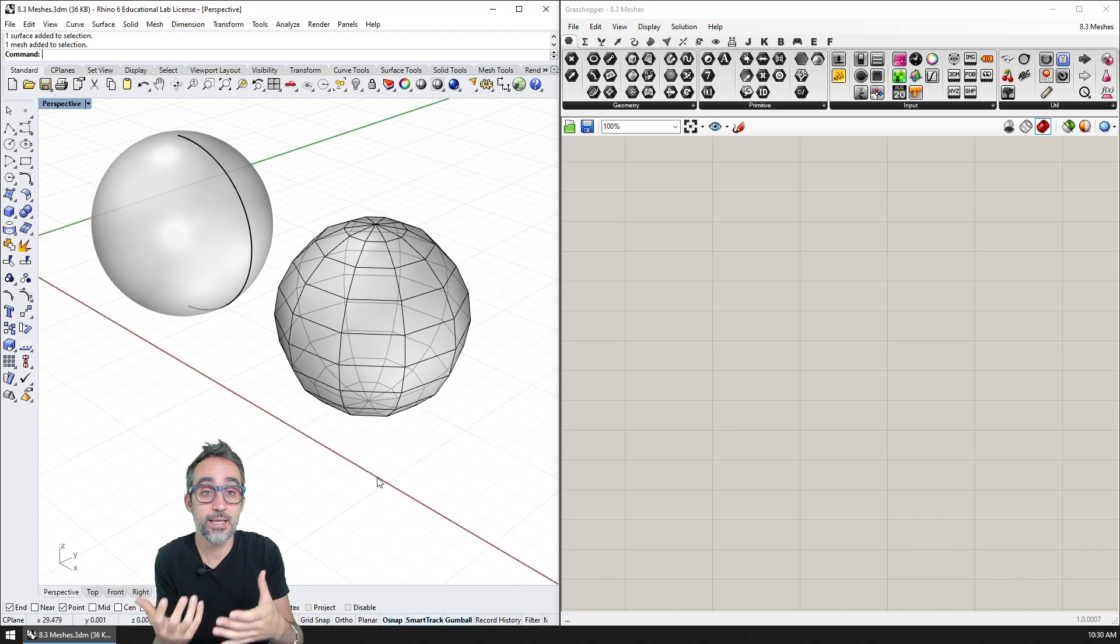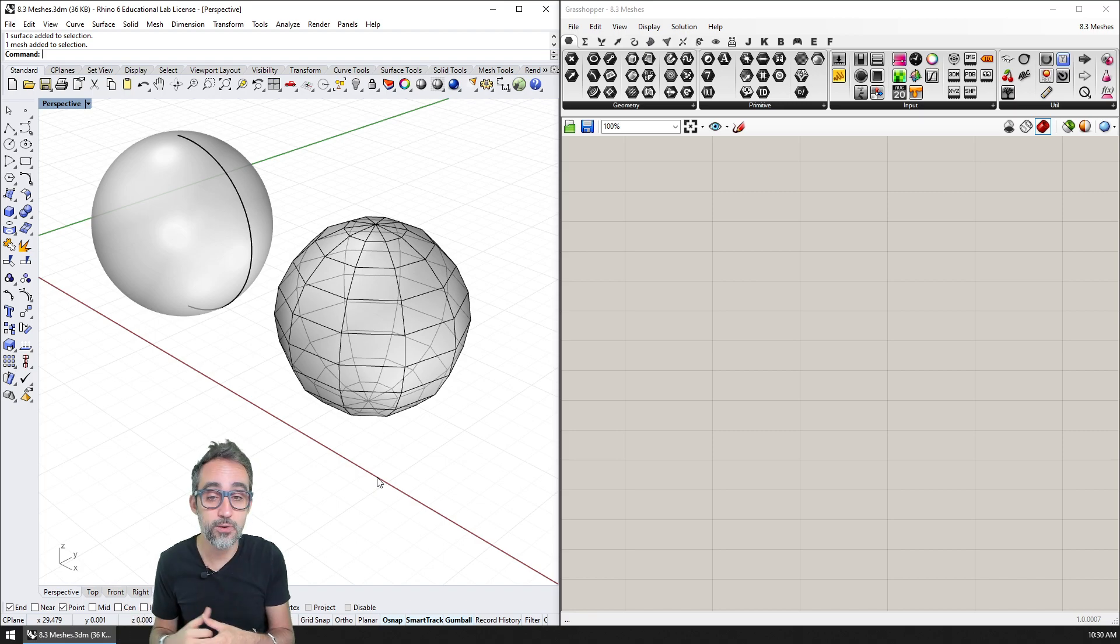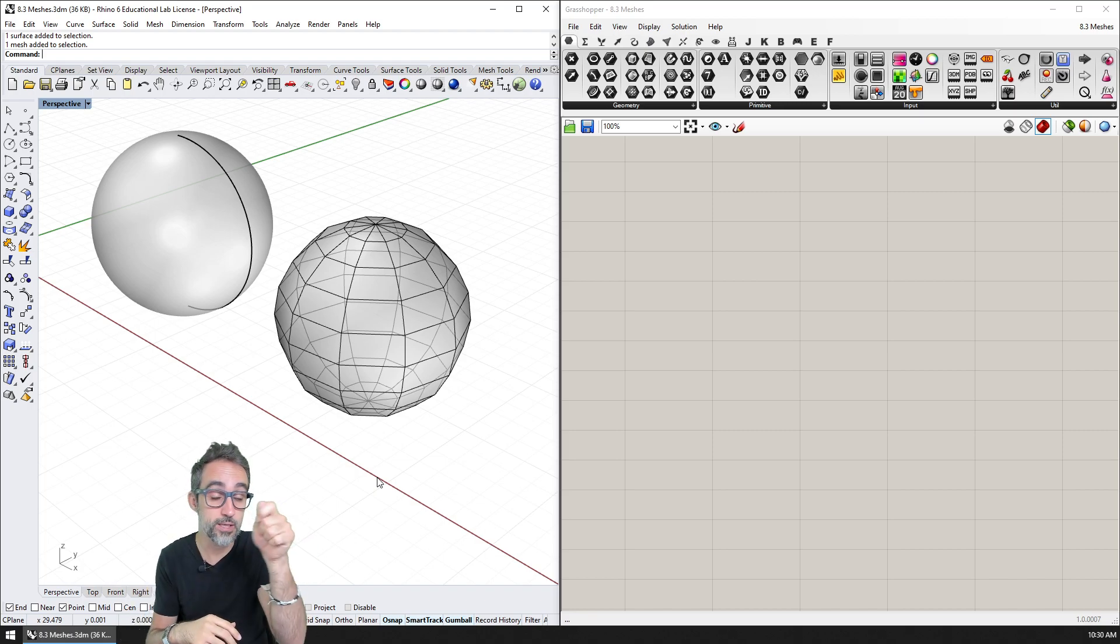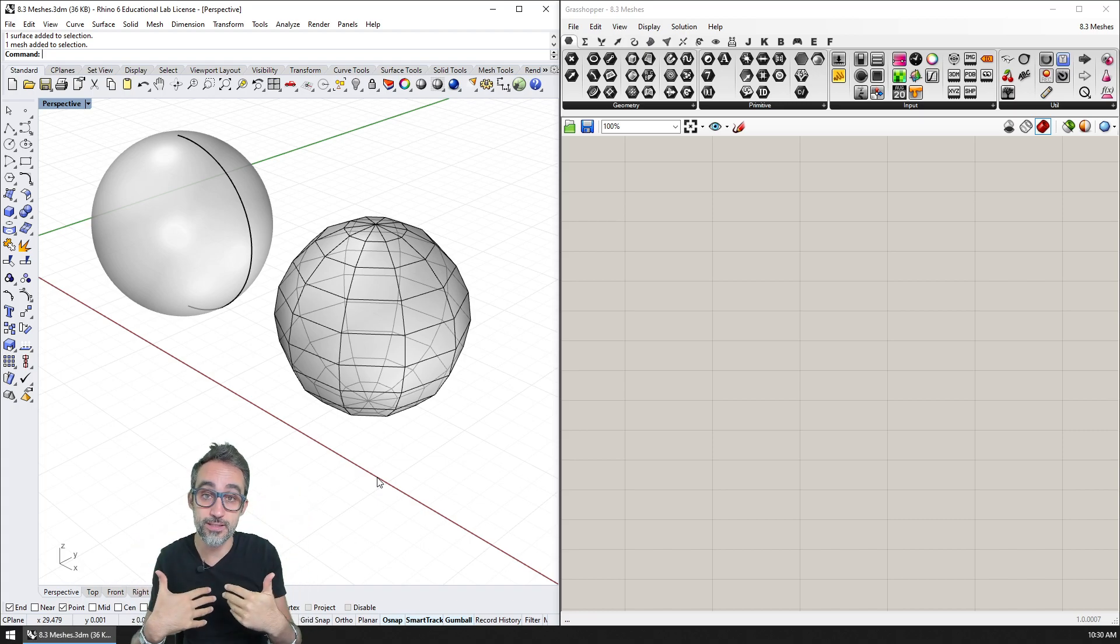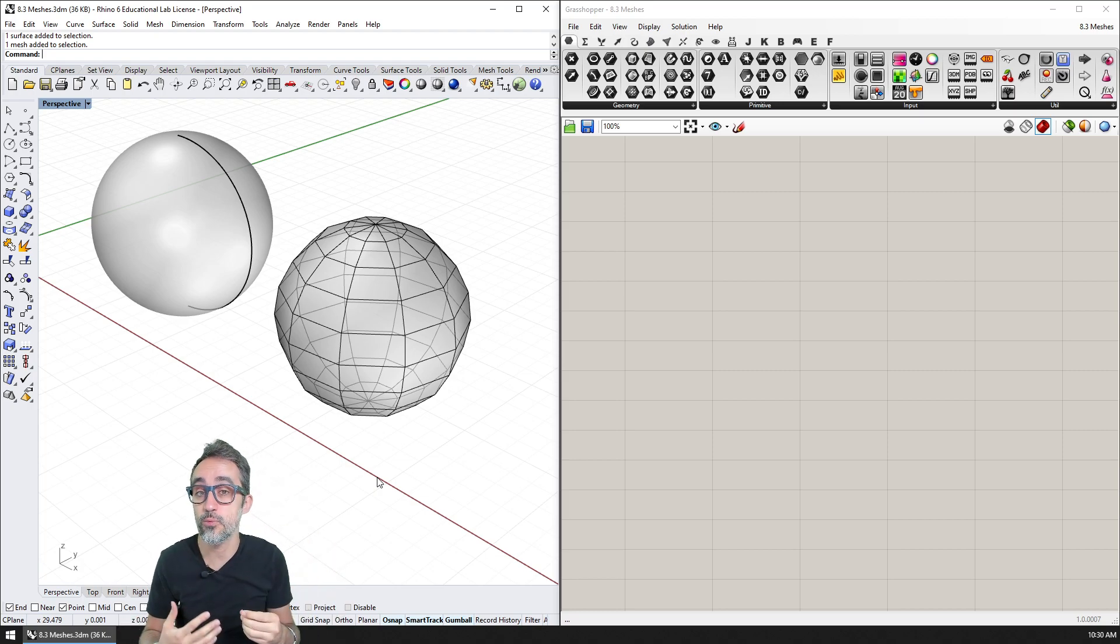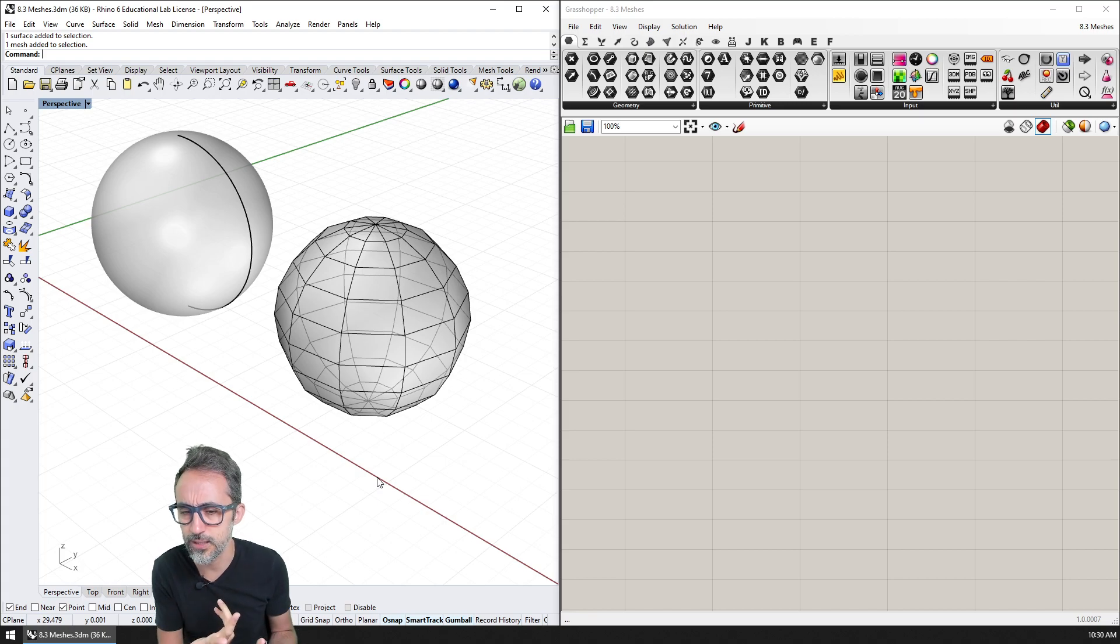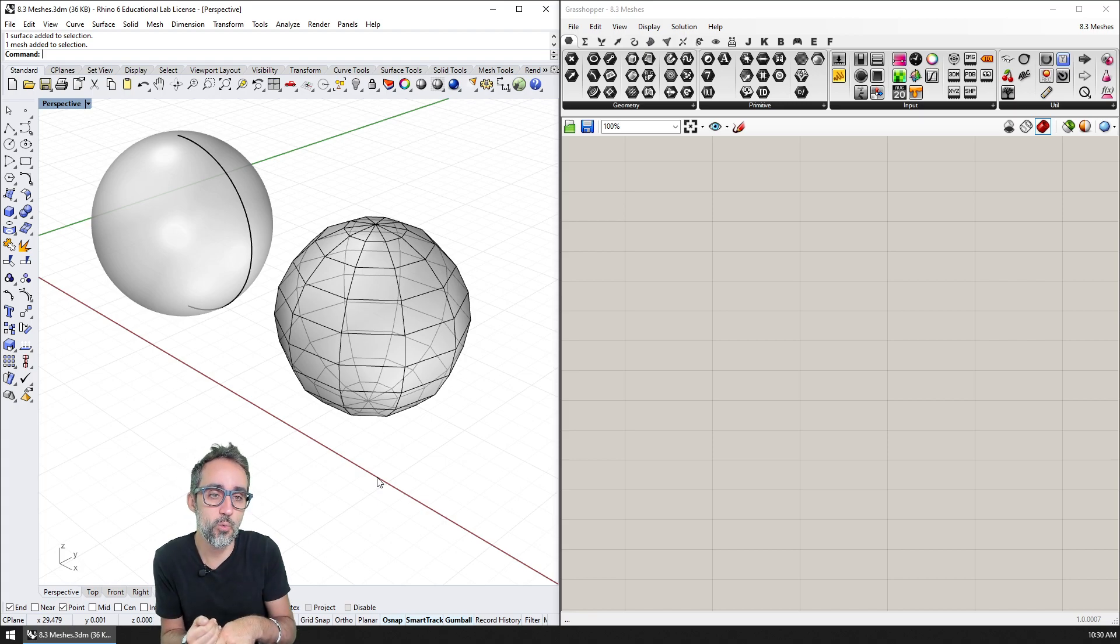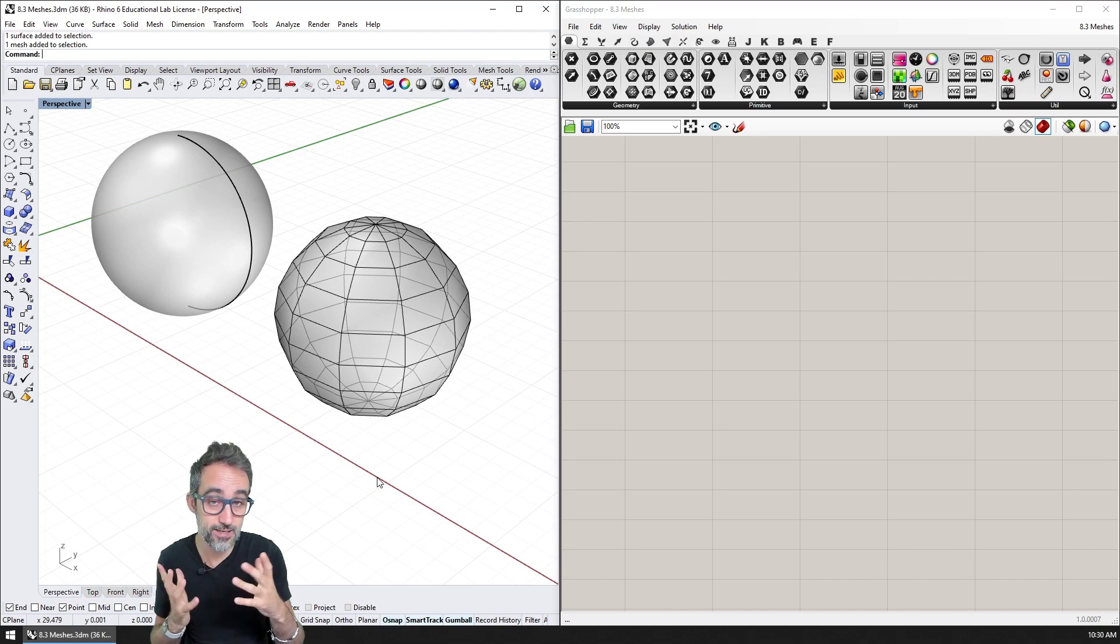What that ends up meaning is that it has some advantages, for example, we can represent things that are coming from the real world, because we can 3D scan an object, we can get all the vertices and create a mesh out of those vertices, whereas with NURBS it's very difficult to come up with a mathematical representation of an object that is coming from nature. Or certain operations, especially related to graphics and to fabrication are much easier with a mesh.